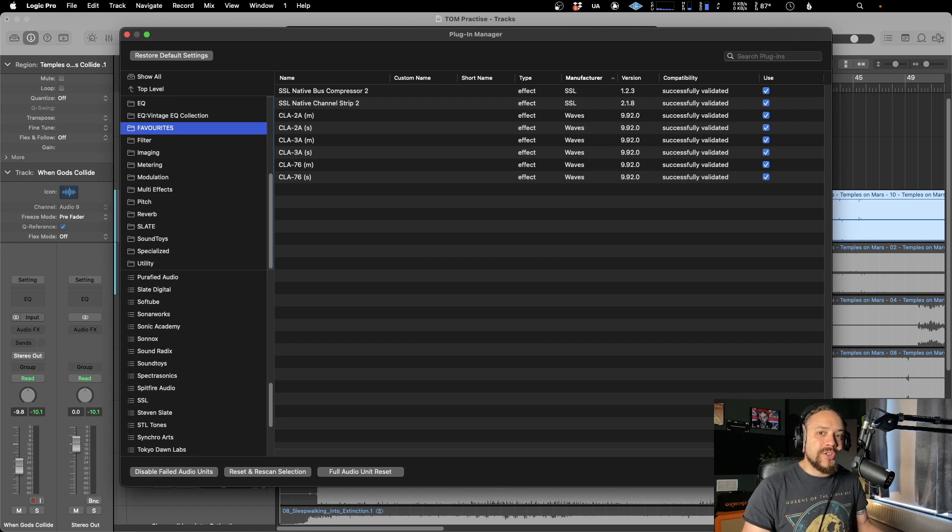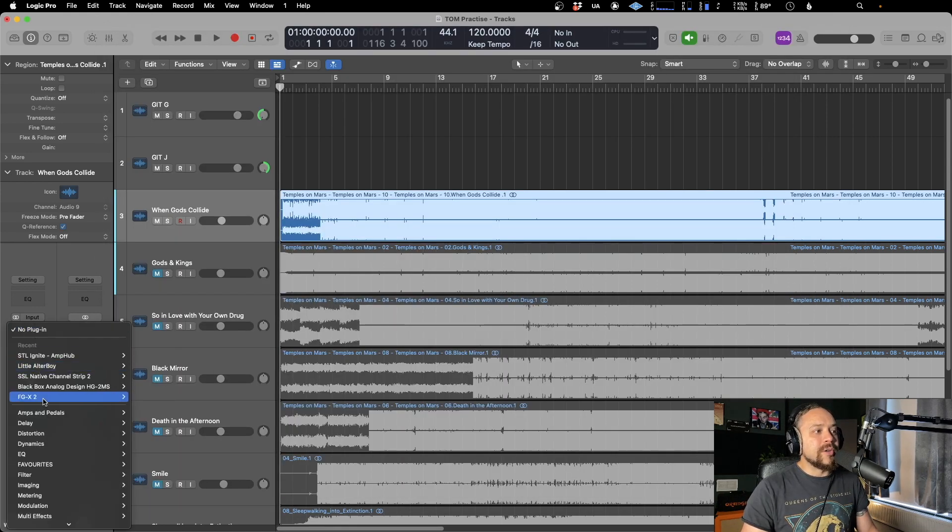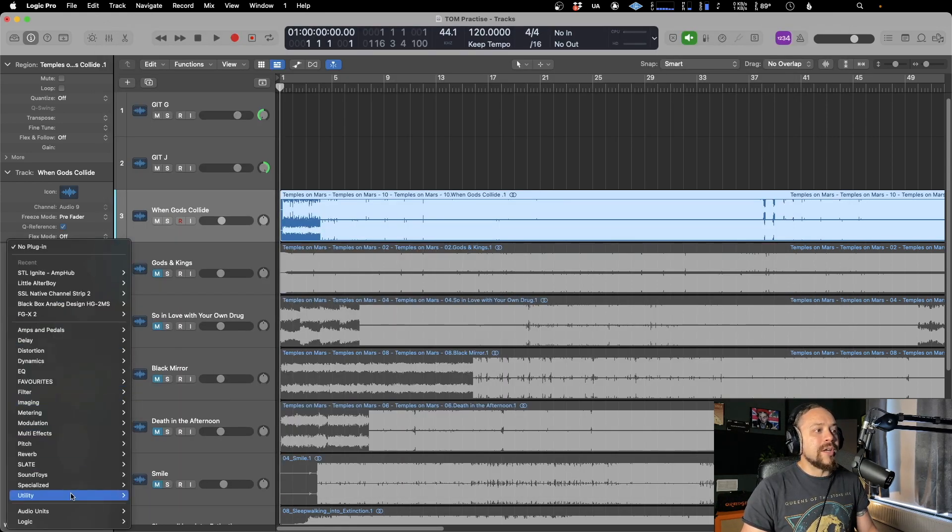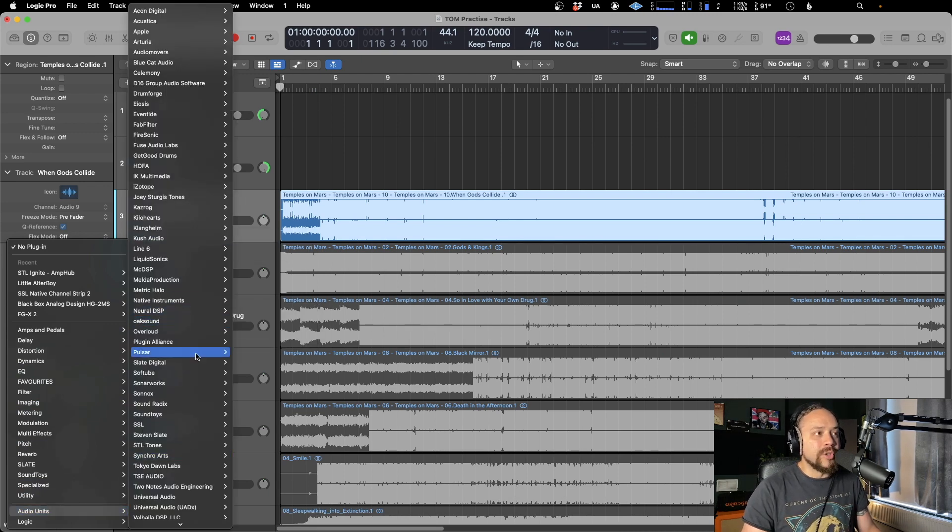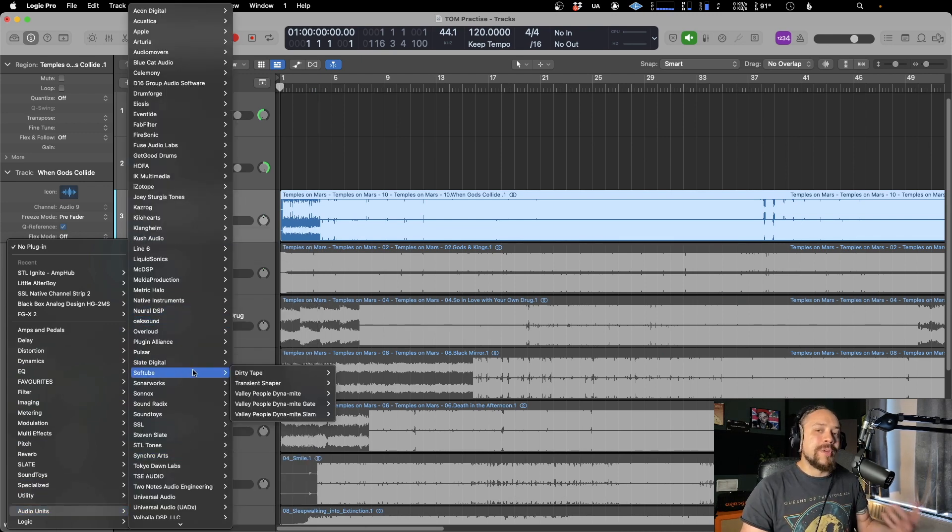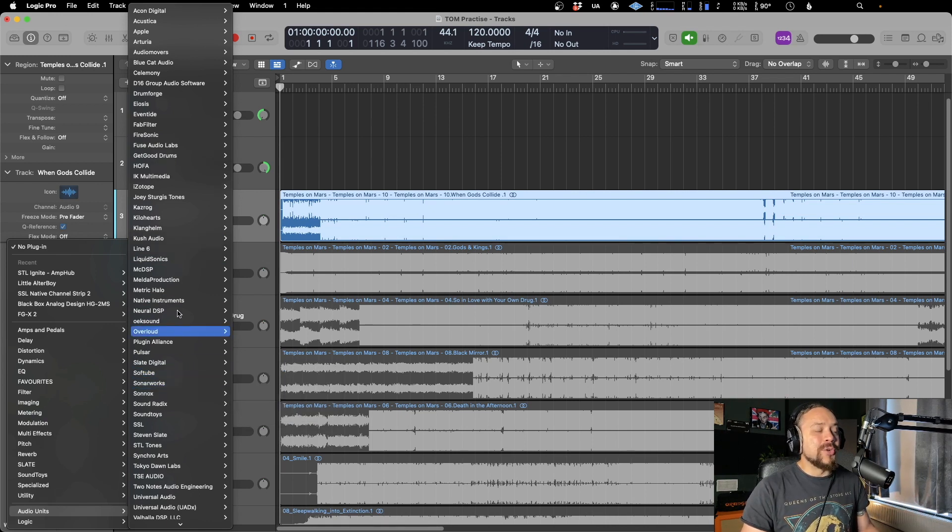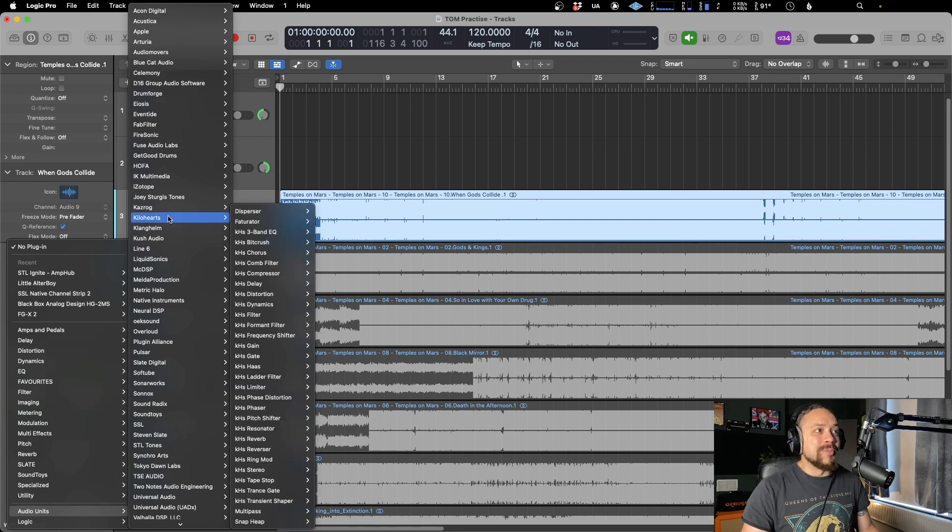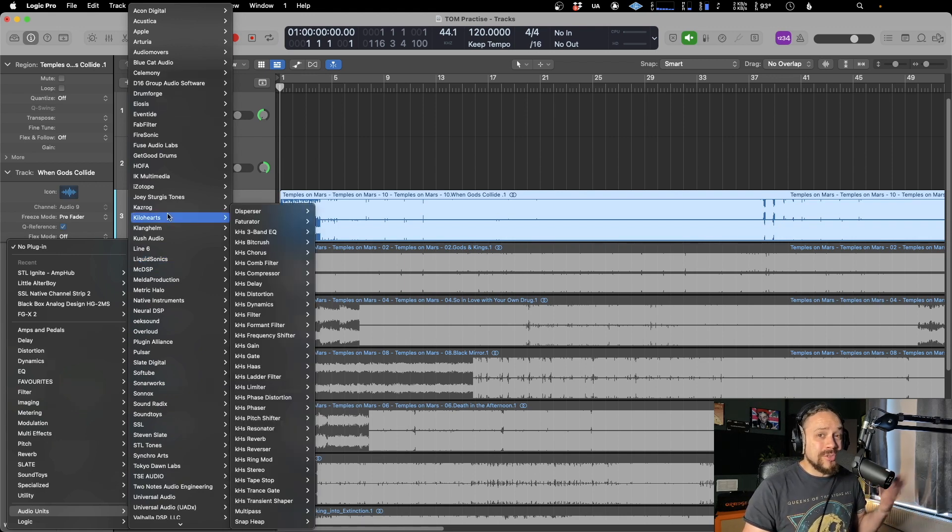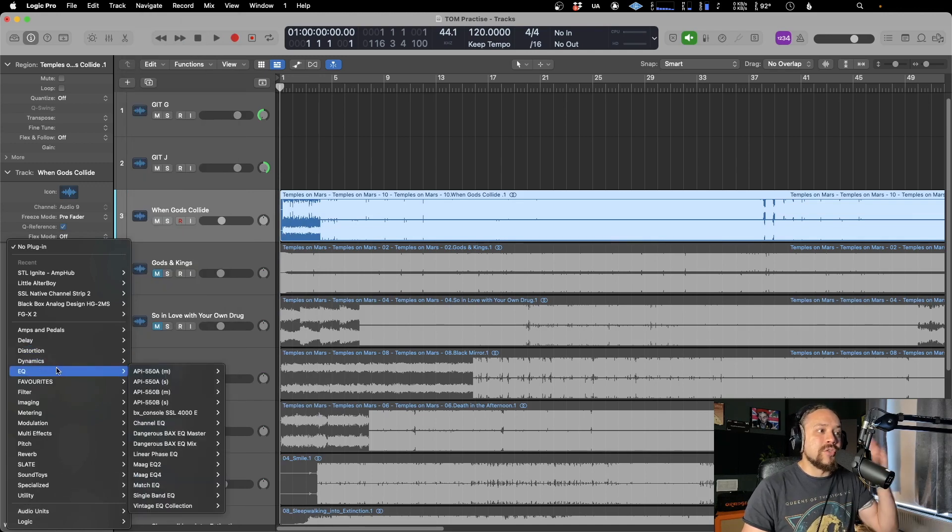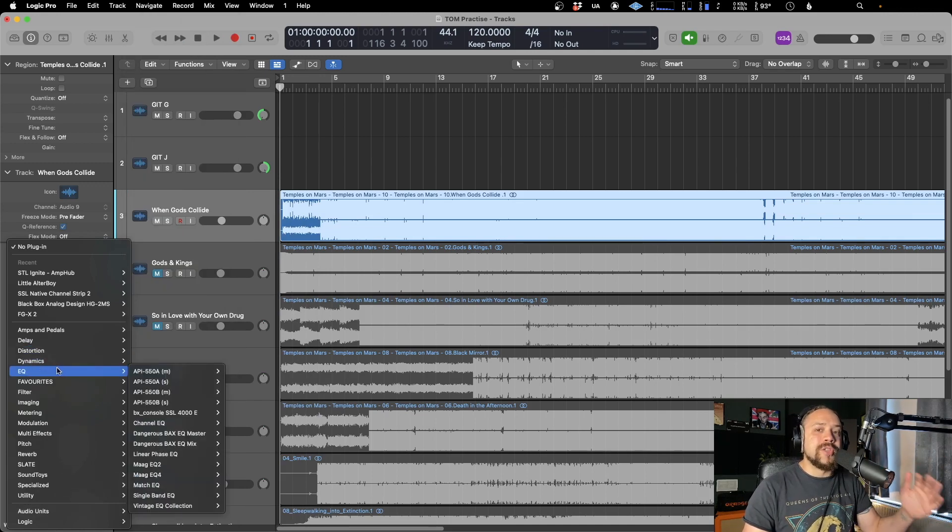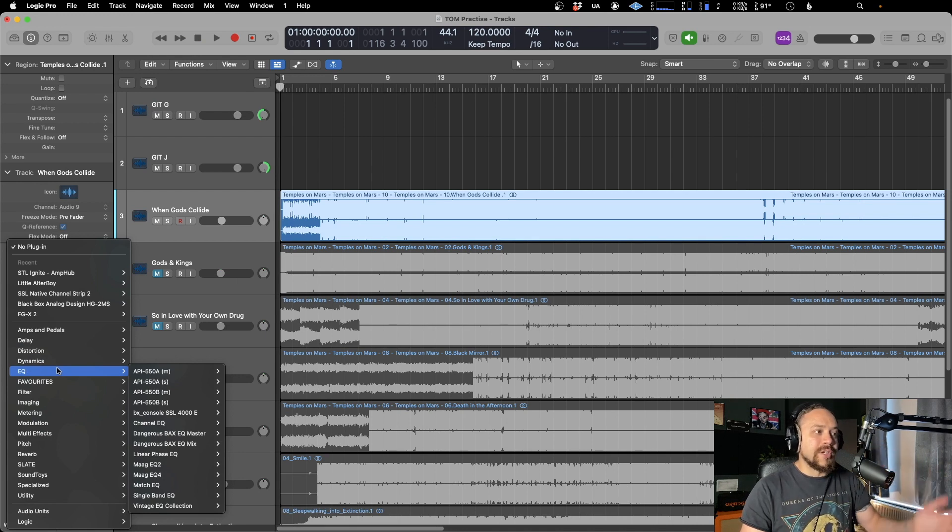The good thing about this is you're not always going down to audio units, then to your manufacturer, then finding the one you want. If you spend the time - and let's face it, some of us are quite geeky and want to get involved in this - you could get all the EQ plugins from all the manufacturers you use and drag them in there. Then you've got quick access to every EQ you have instead of looking through the audio units. Same goes for all the other categories.